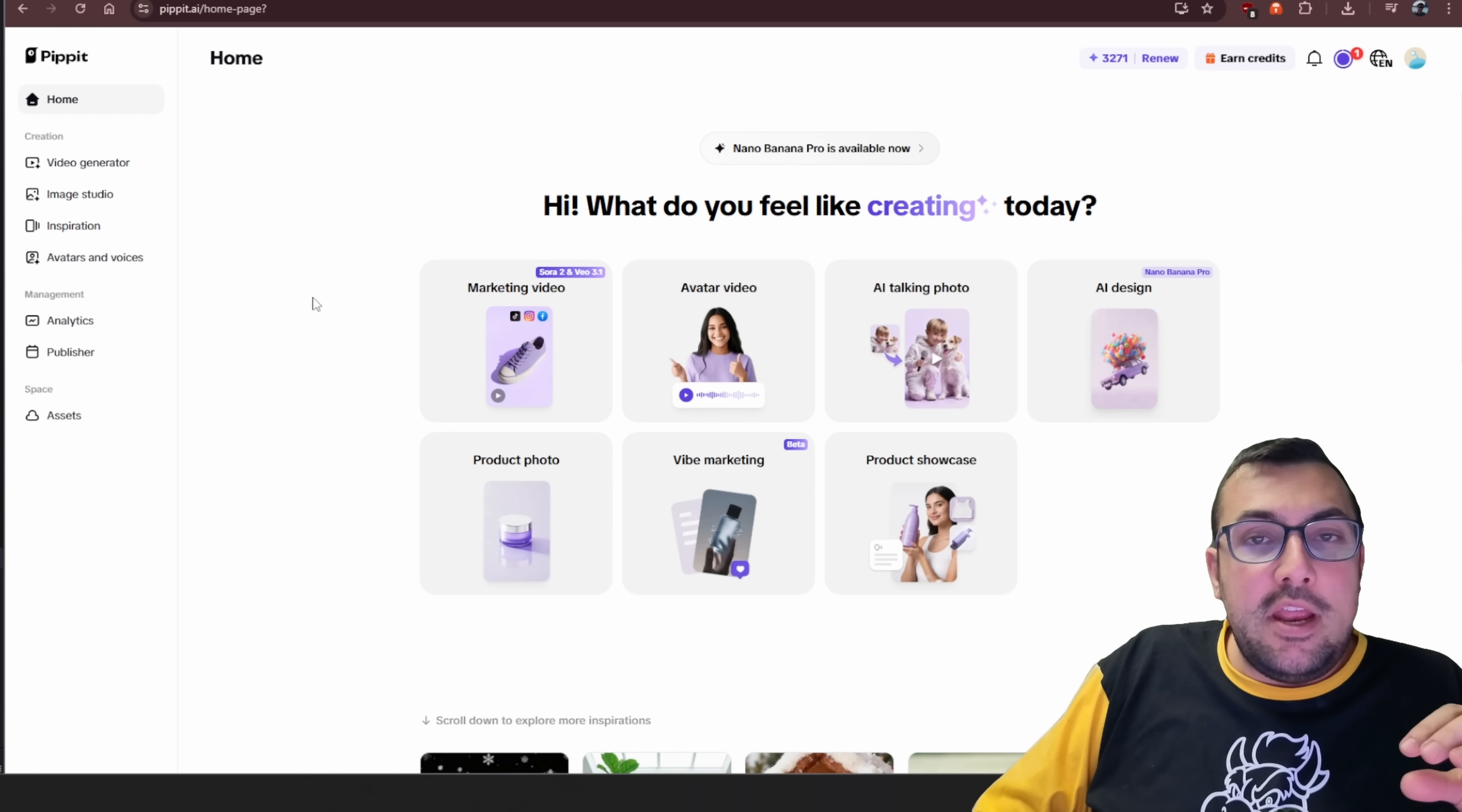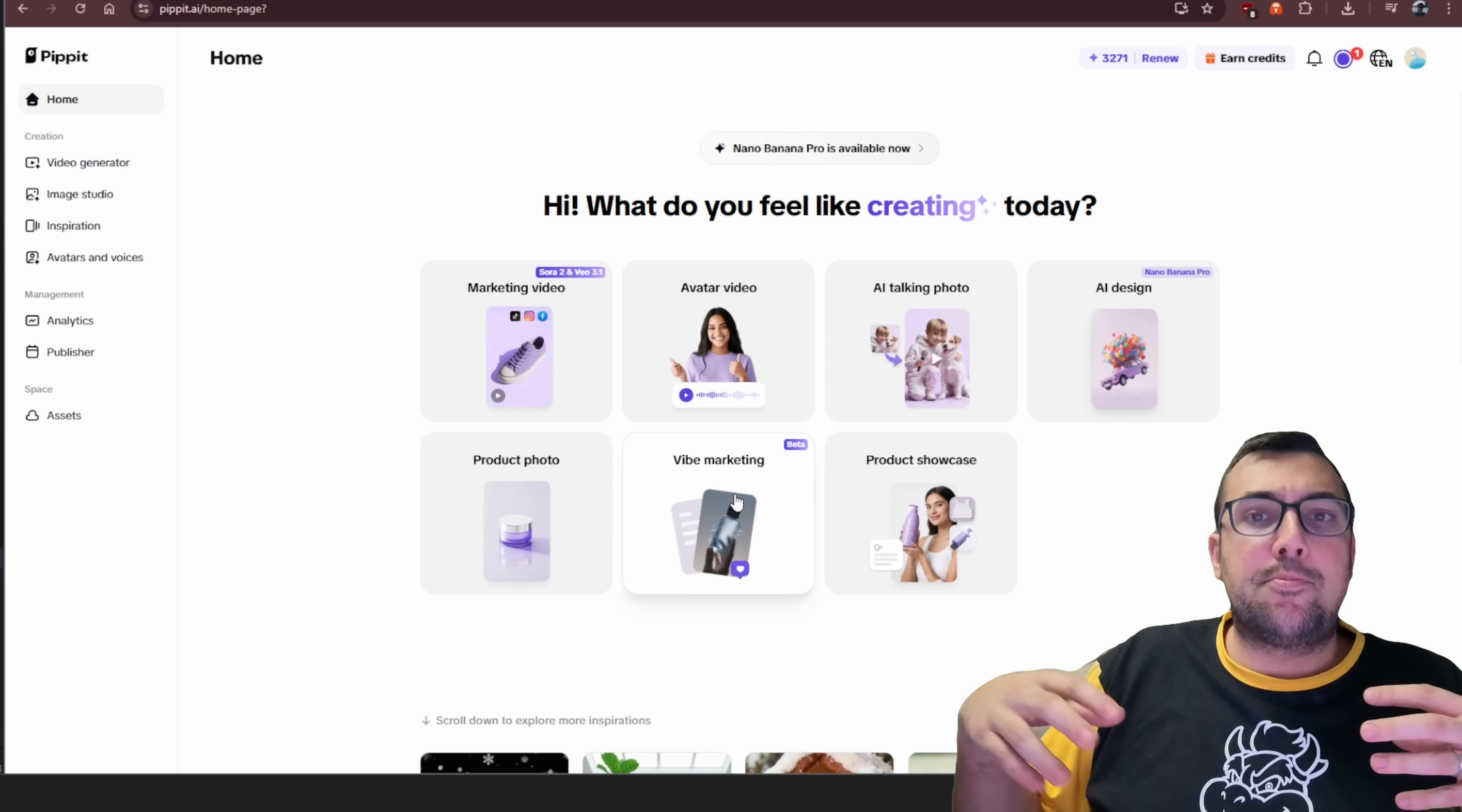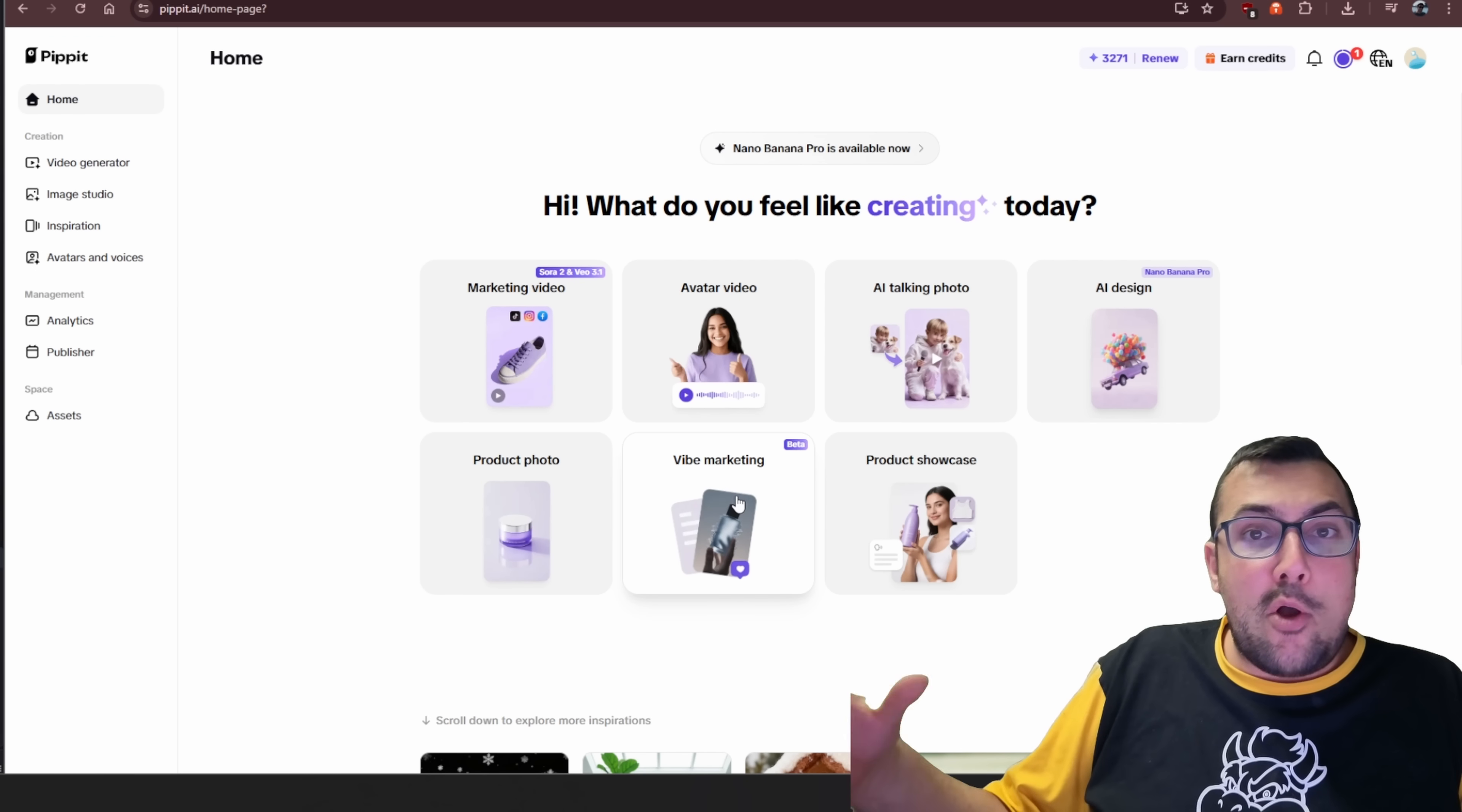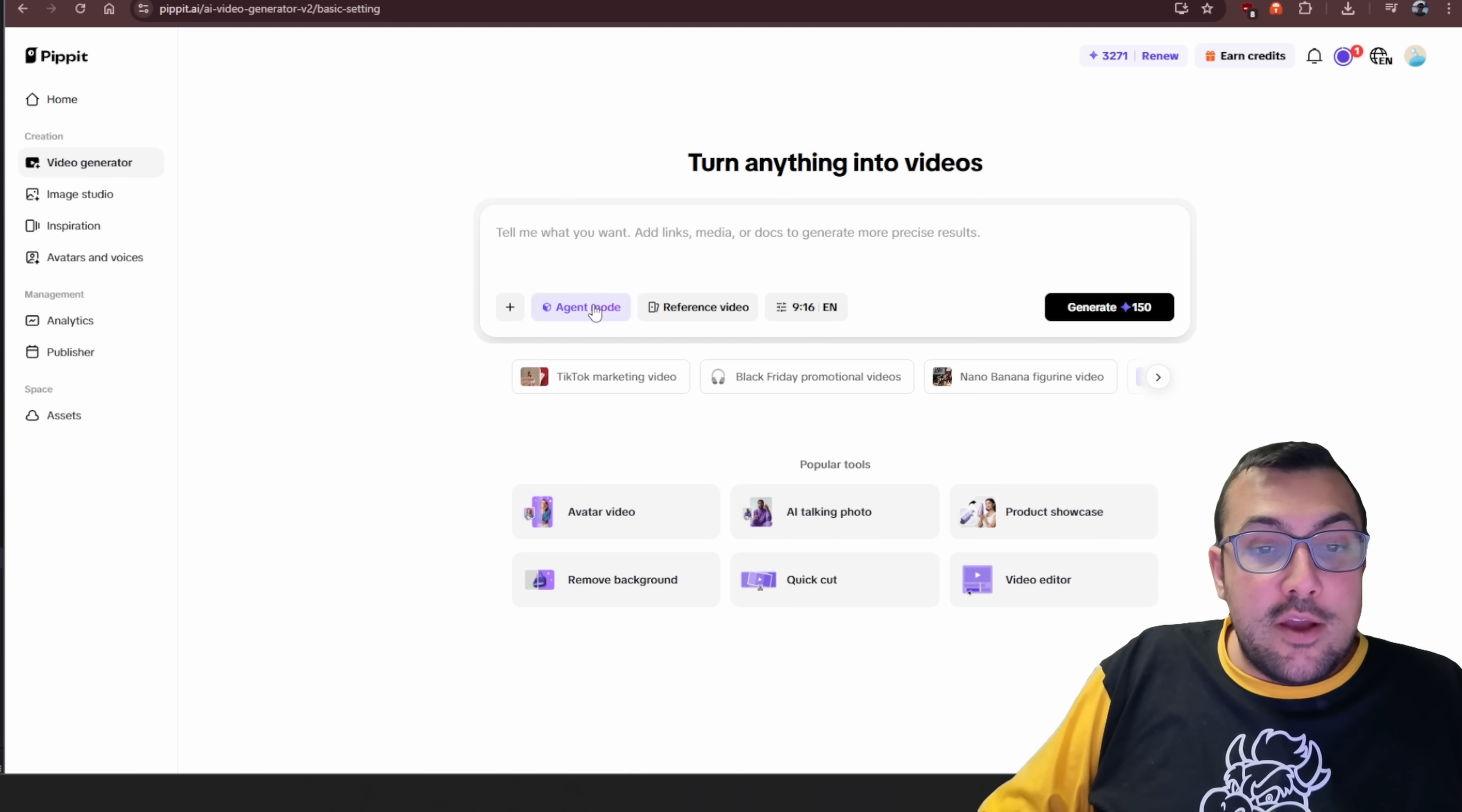Again, Pipit has so many different features that are so powerful, like the vibe marketing one. Is it buggy? I mean, vibe coding is, and it's the whole concept of how good are your prompts and how are you going back and forth? And it is really cool that it's able to grab all the information and generate all this really cool content. And then on top of all that, if you haven't had enough already, we can go to video generator.